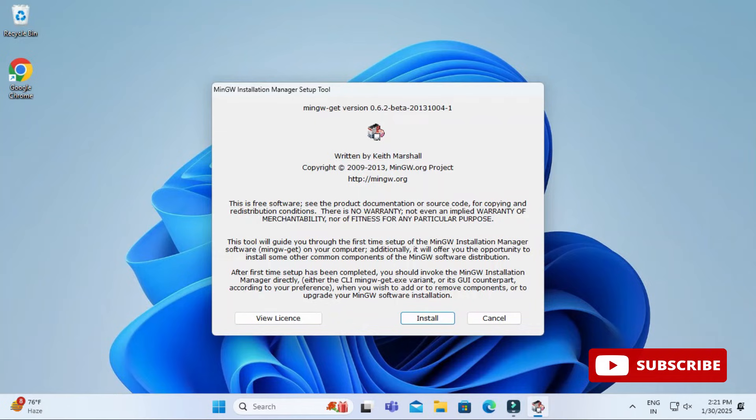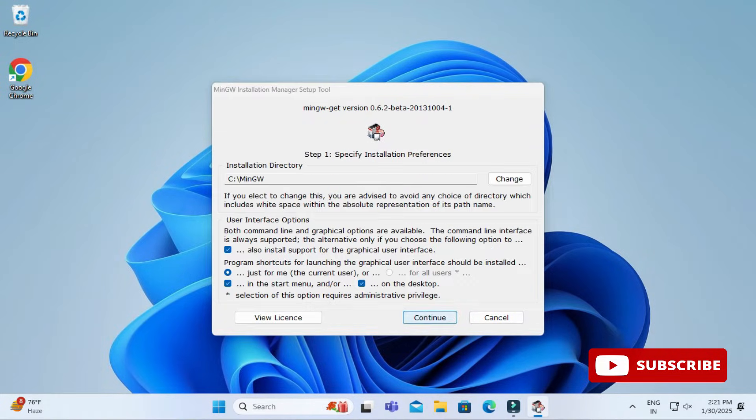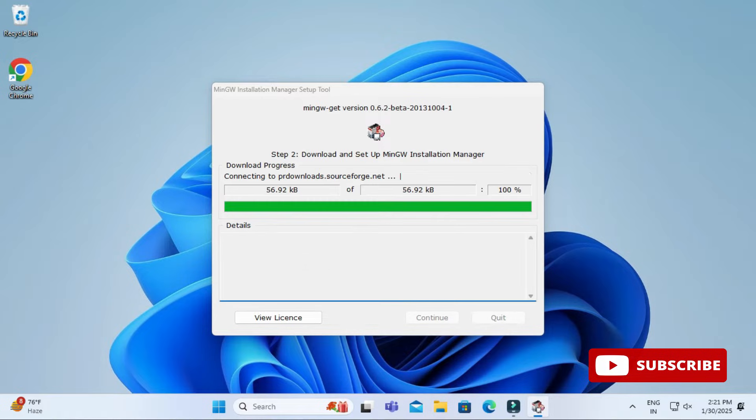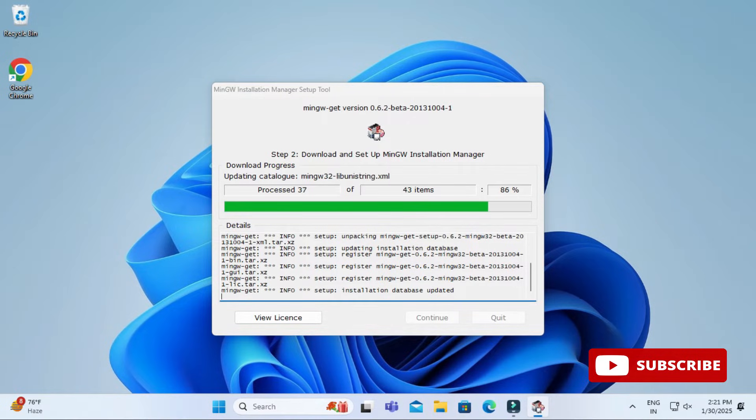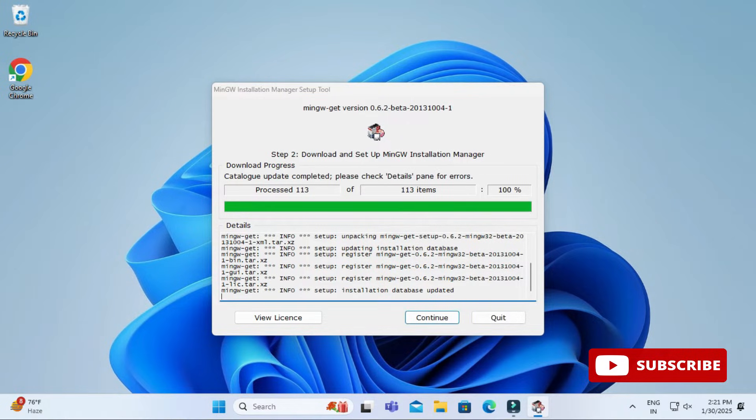My download is done. Now I'm going to click on this exe. Let me close my browser and here I'm going to simply click on install button. Here it's showing me location where my MinGW will be installed. Just click on continue button.